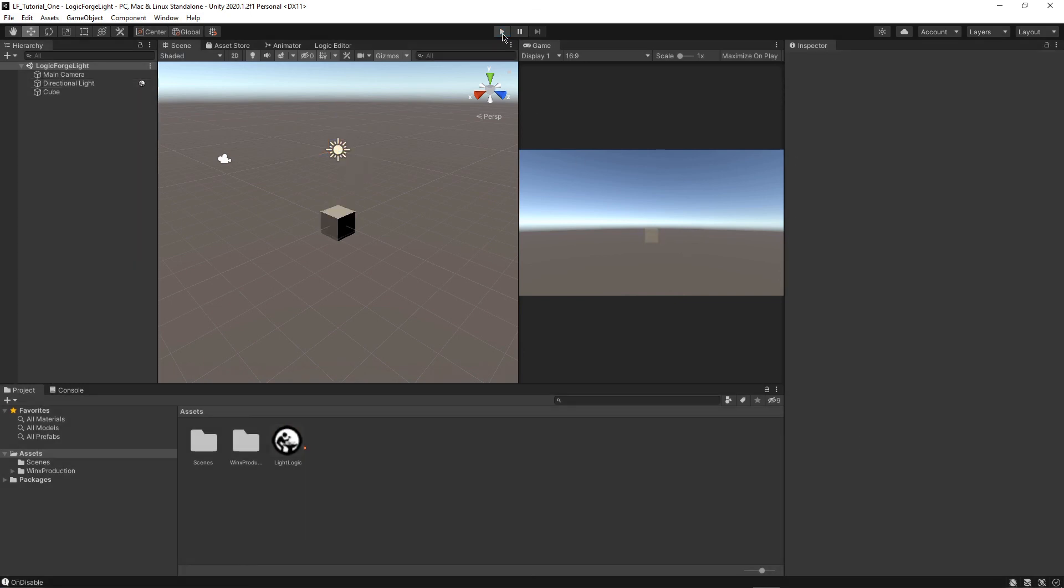Awesome. So you've made your first step in learning how to work with a visual scripting tool such as Logic Forge. Thank you for watching.